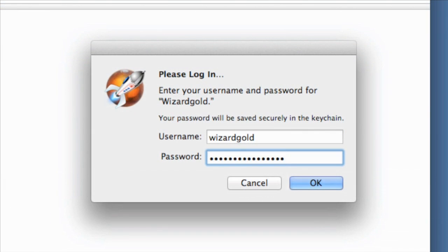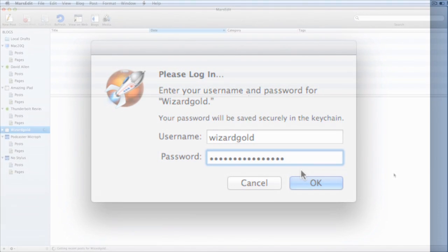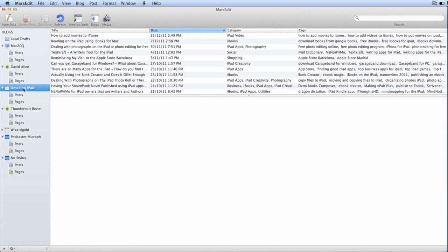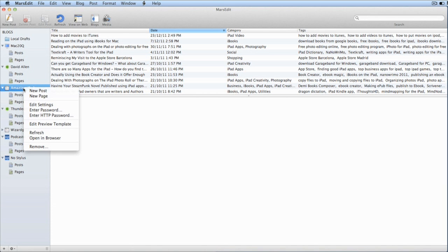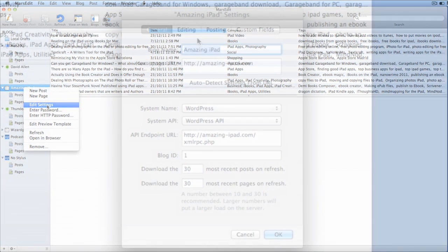It wasn't too difficult. The first time I clicked on Refresh, it's asking me for the username and password, which I'm putting in there now. So this is my amazing iPad blog, and if I want to, I can go in there and edit settings.